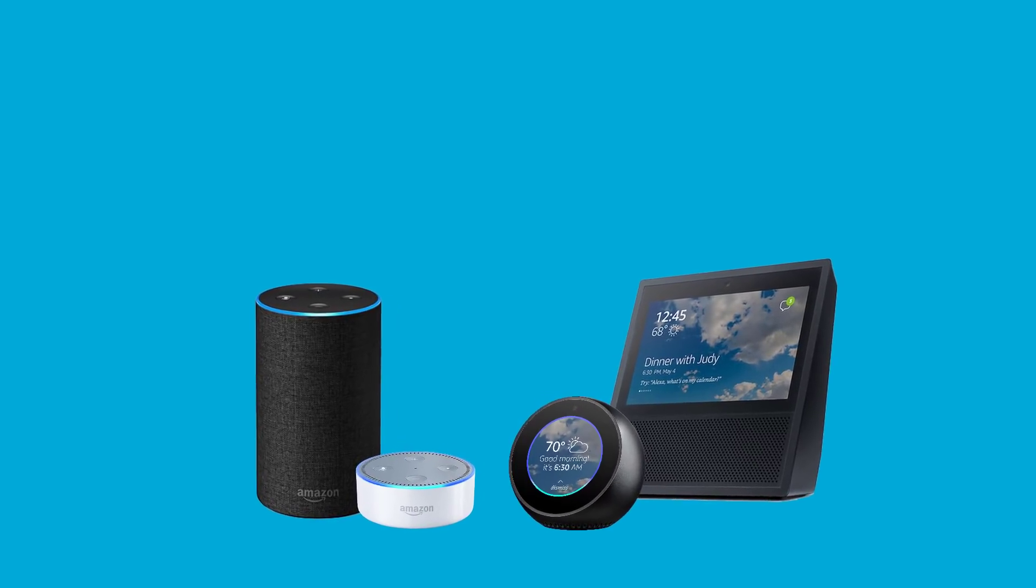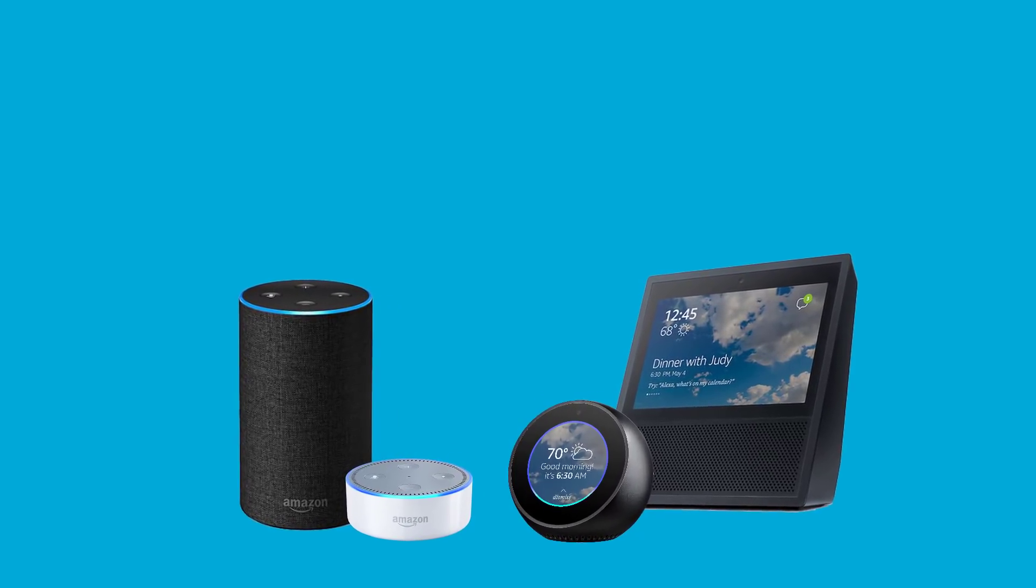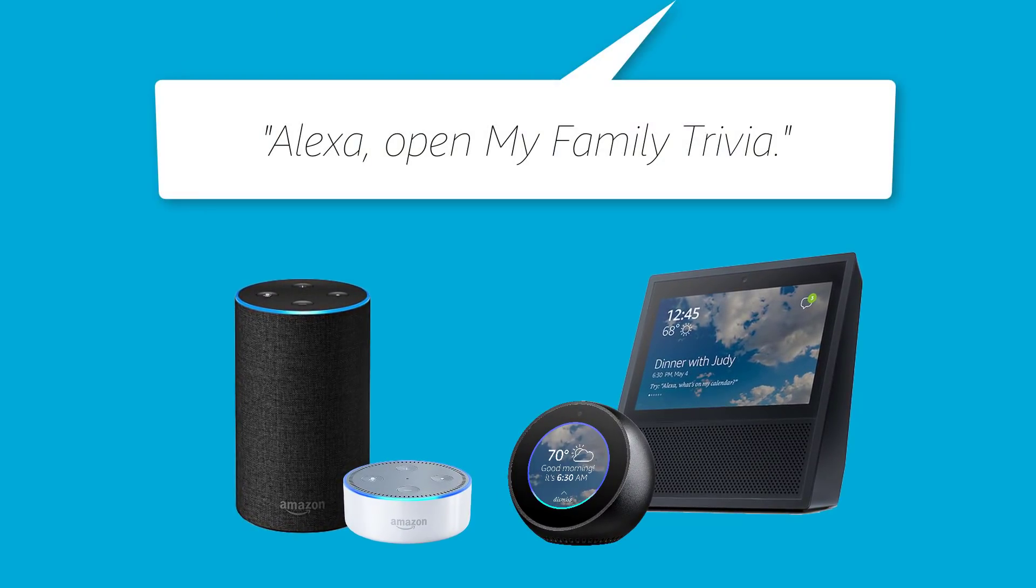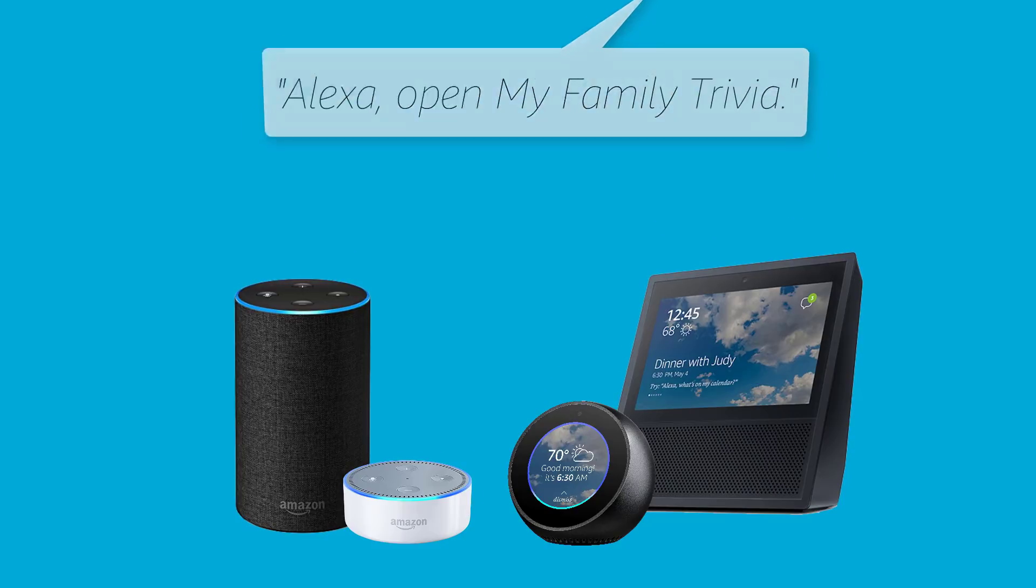Once your skill is ready, ask Alexa to open your new skill. Alexa, open My Family Trivia.